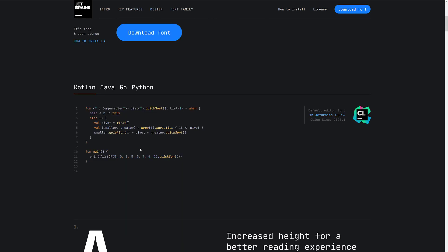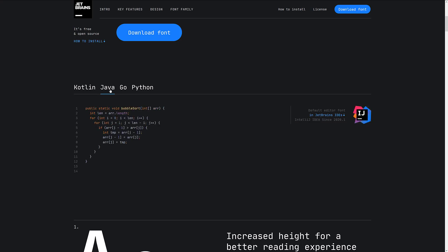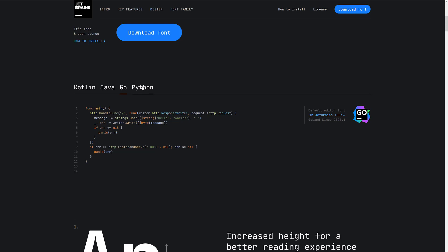And here we are. You can actually see it in action. There's ligatures going on, so instead of having the minus greater than sign, you can actually have it as a single symbol, and you can see it in various different programming languages.